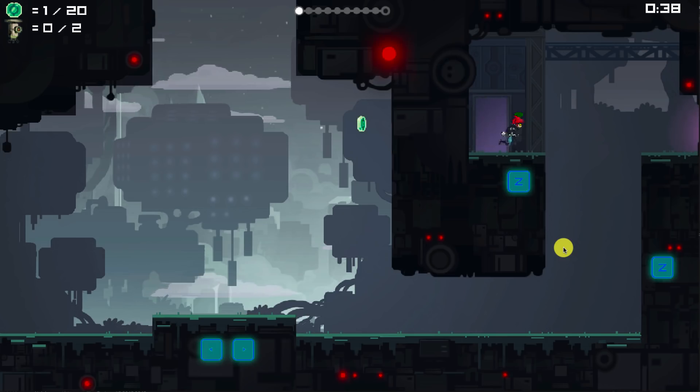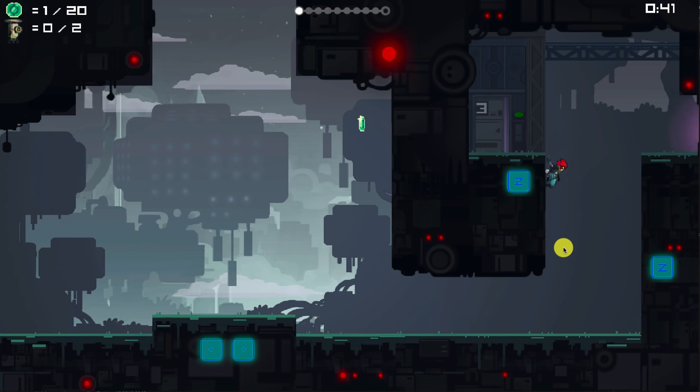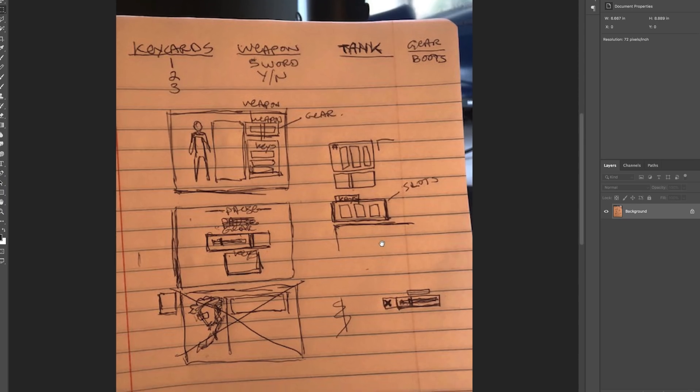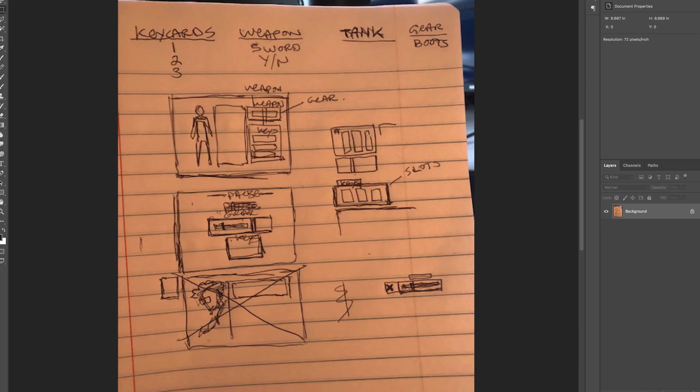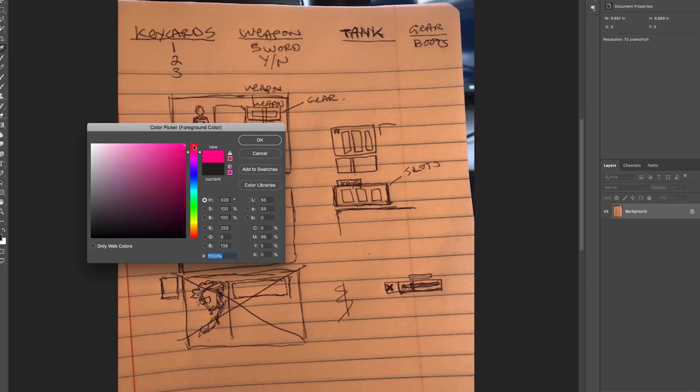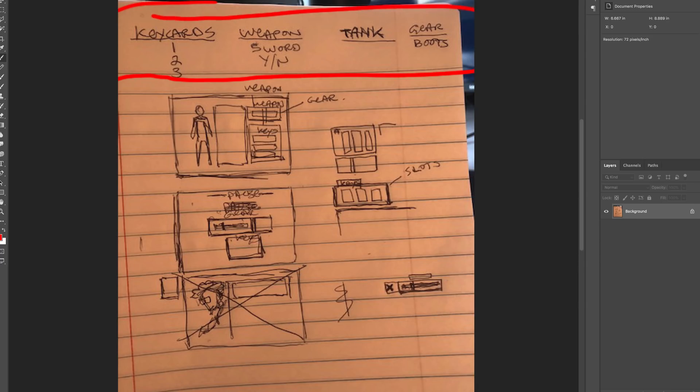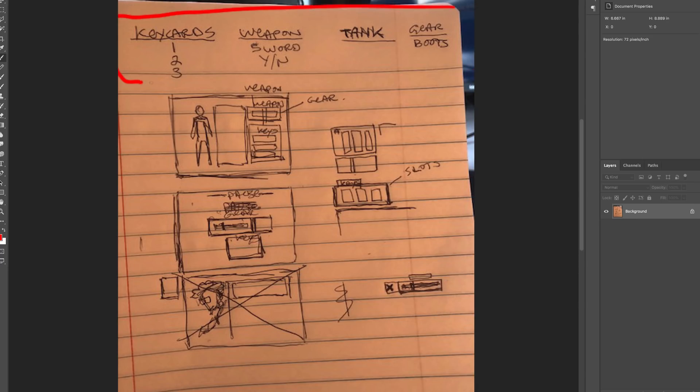This lets the player know that hey, you've got that number three key card so you can go through that number three door, otherwise you won't be able to. Our current pause screen is just okay but we need a lot more information on there. Let's figure out how we're gonna make it sexy.